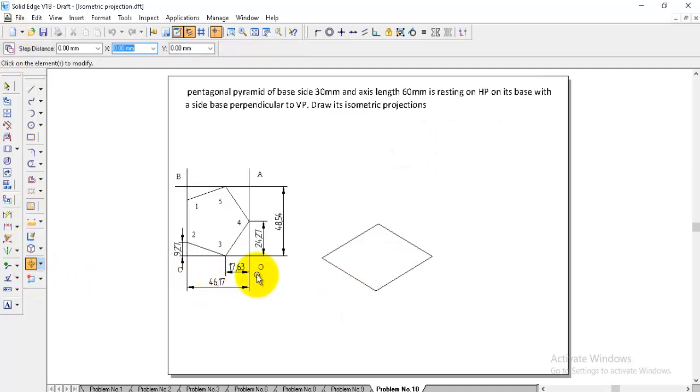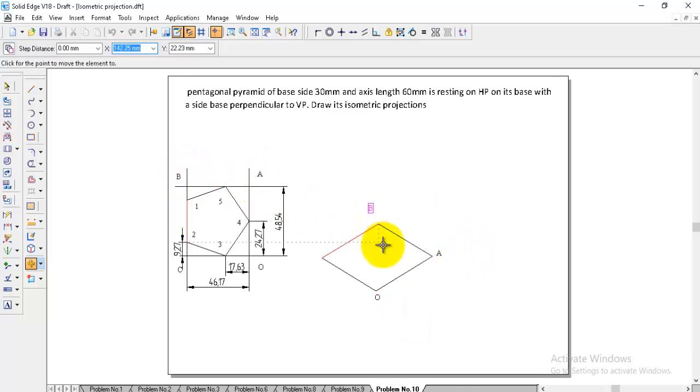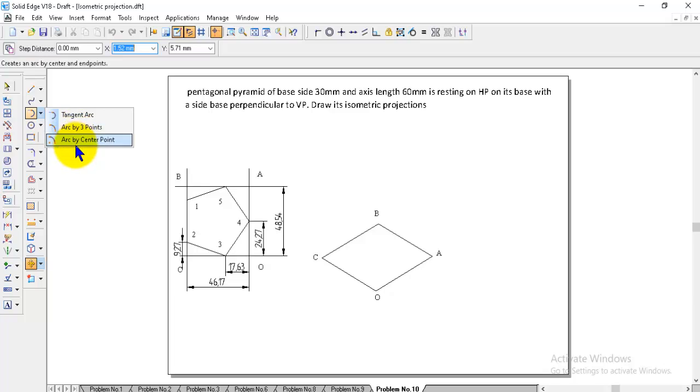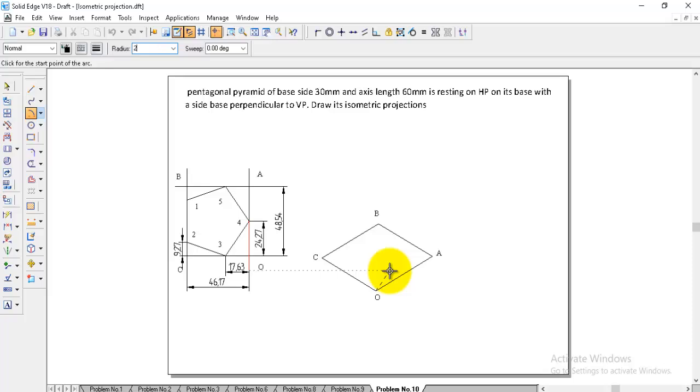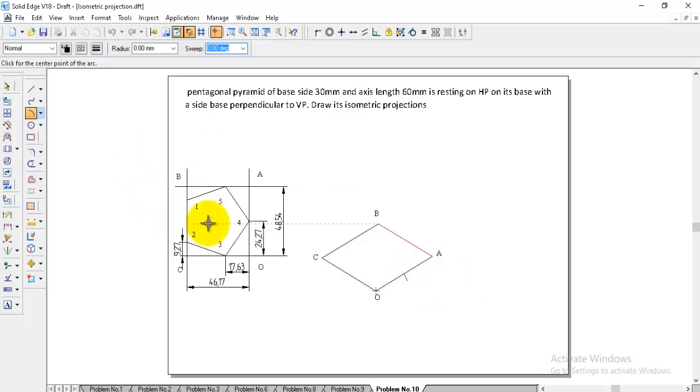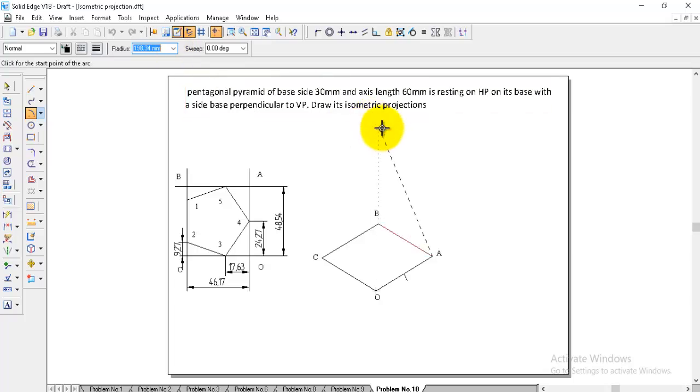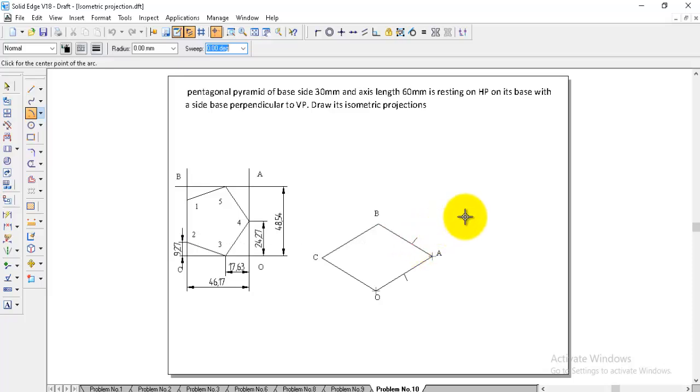For your reference, you can keep the namings to identify the five points of the pentagon which side is coming. Now, go to arc by center point. Between O and A, we are getting point 4. The distance from O is 24.27. Make O center and give the radius 24.27 and draw the arc. Point 5 is coming between A and B. The distance is same as O to 3, so take A center and give the radius 17.63 and draw the arc.